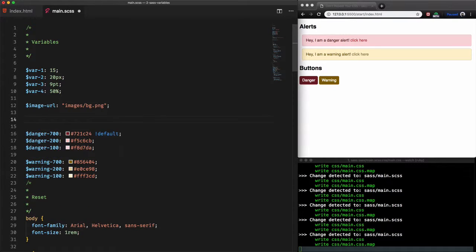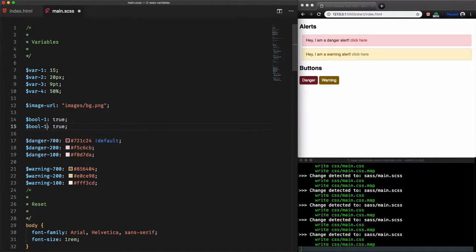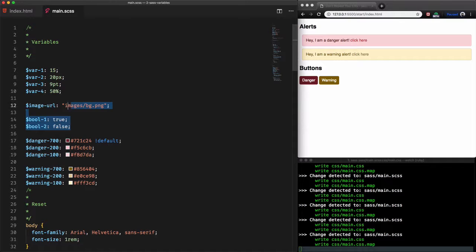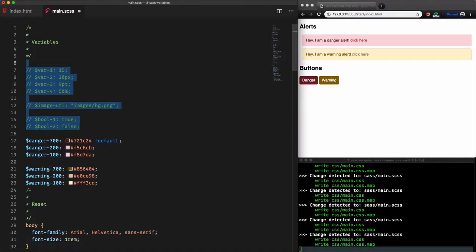We have also boolean false or true. And for the last ones we have lists and maps. They are a little bit complicated. We'll learn how to use them in the lists and maps lessons.